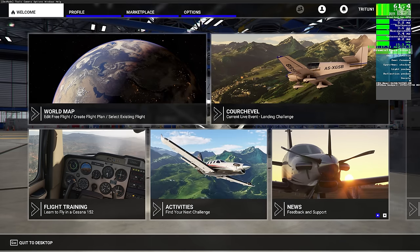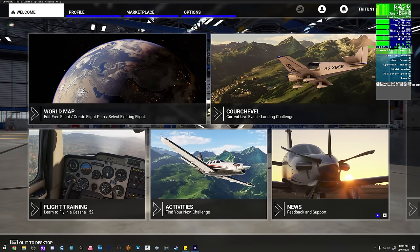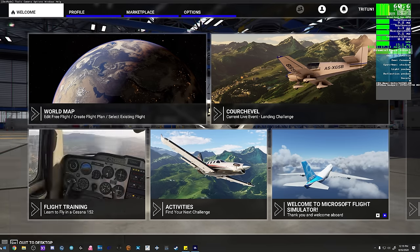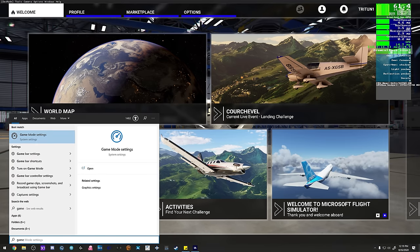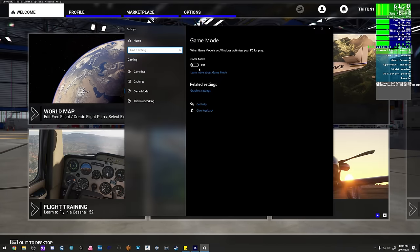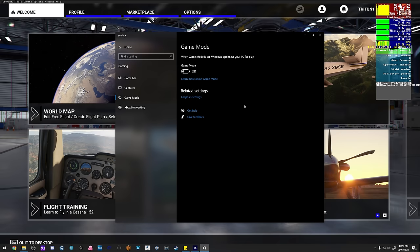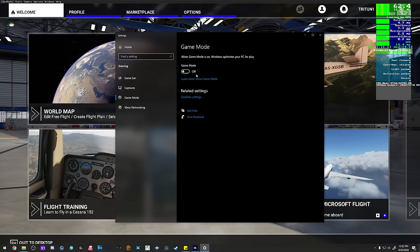Next, go to your Start menu and start typing 'game mode.' Come in here to the Game Mode settings and you want to disable it. A lot of people say to leave it on - you don't want to leave it on. Game Mode does not work.